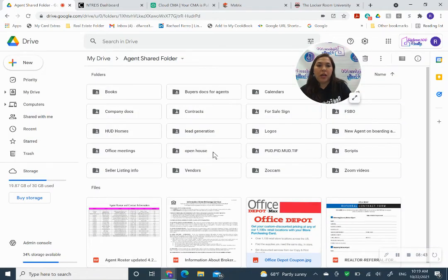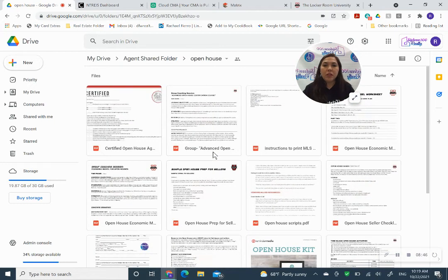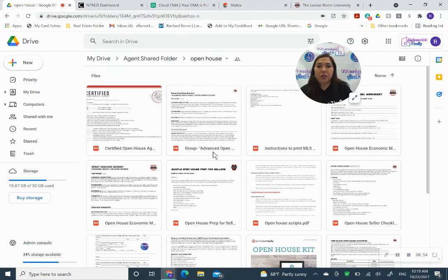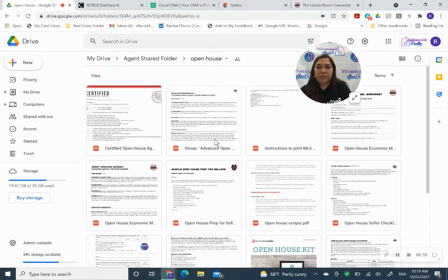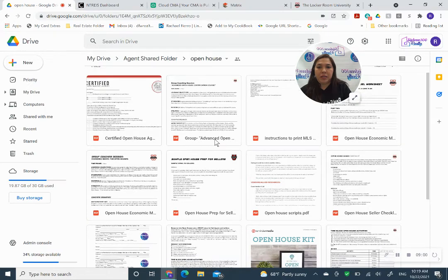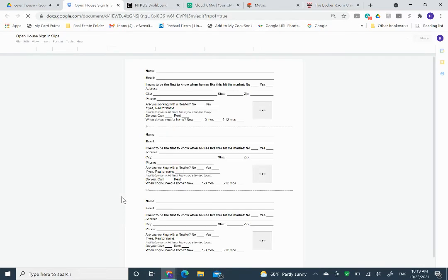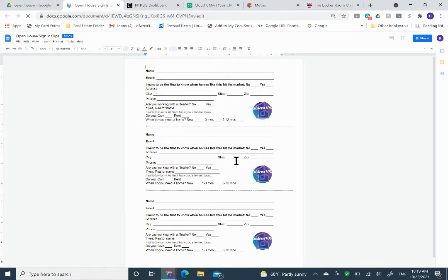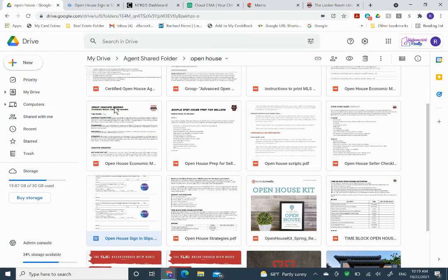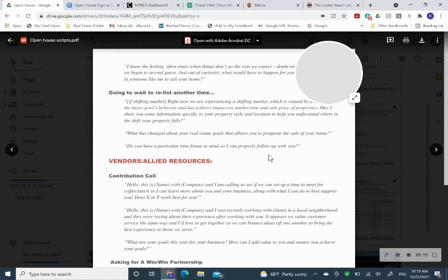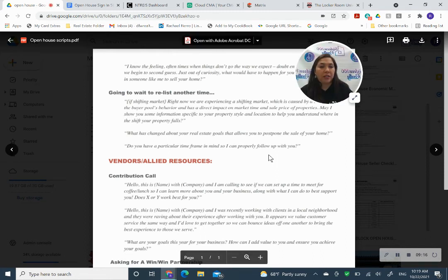Also, we have our open house folder. In this folder, there's tons of information. And as I find information, I'm constantly putting stuff in here. So check out this folder in your shared drive. Let's see what's in here. You have sign-in sheets that I've already pre-created for you that has a little questionnaire, our logo already on there.